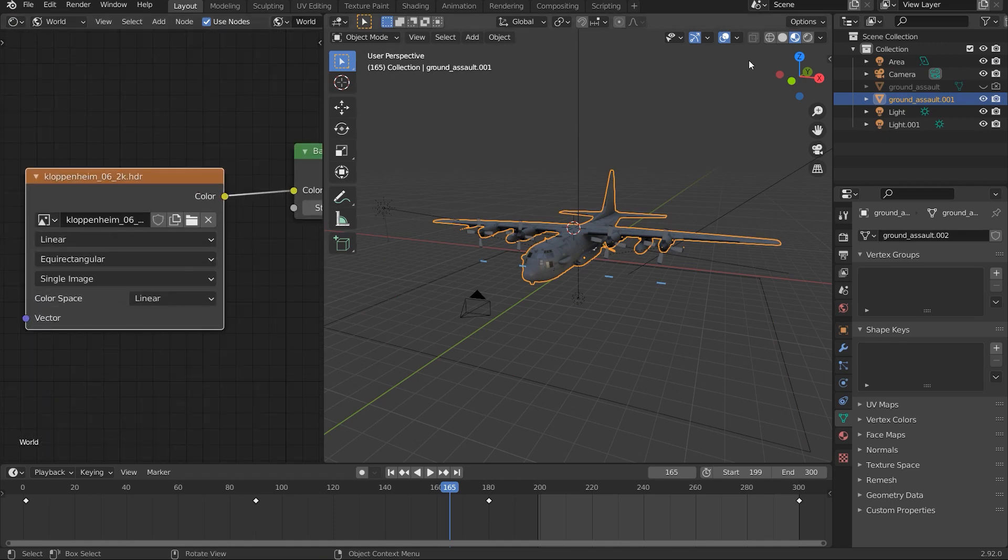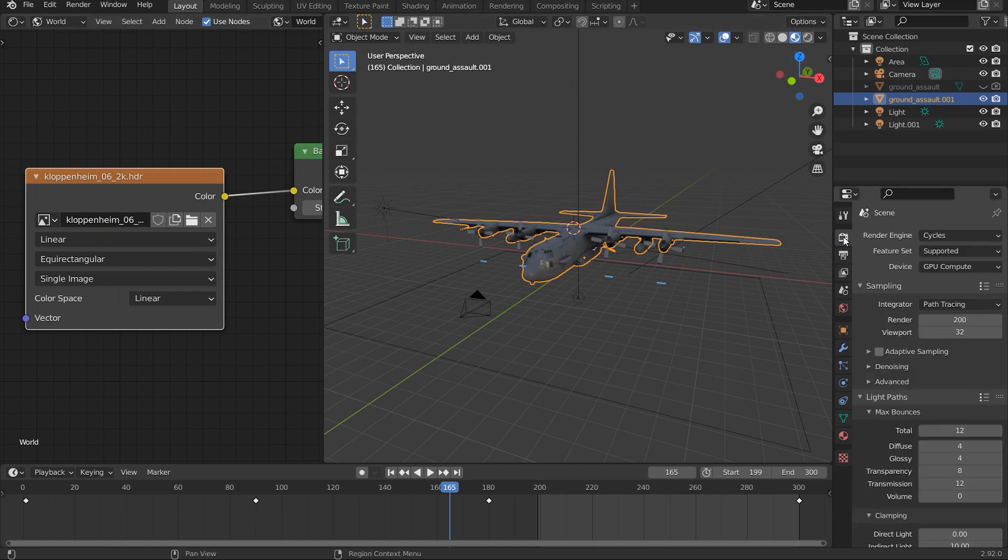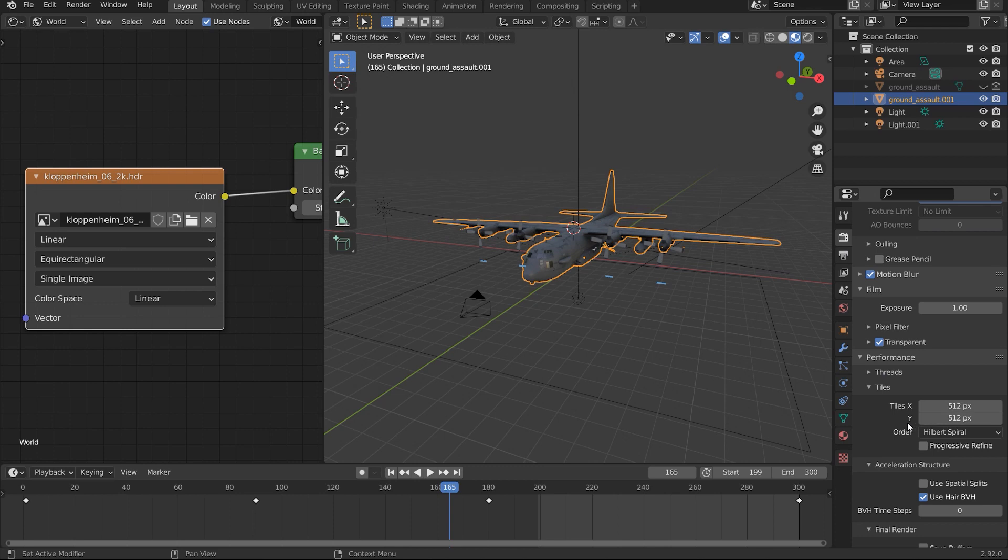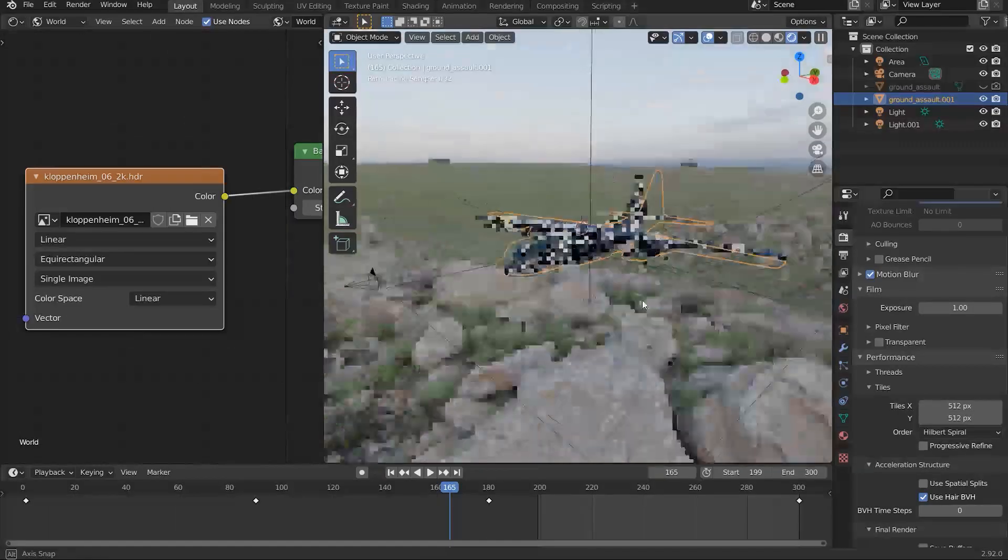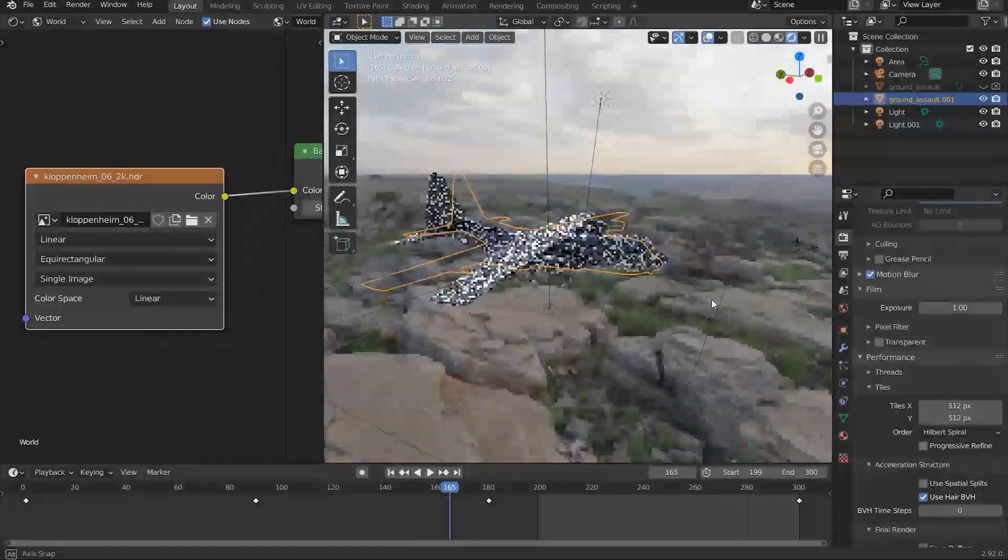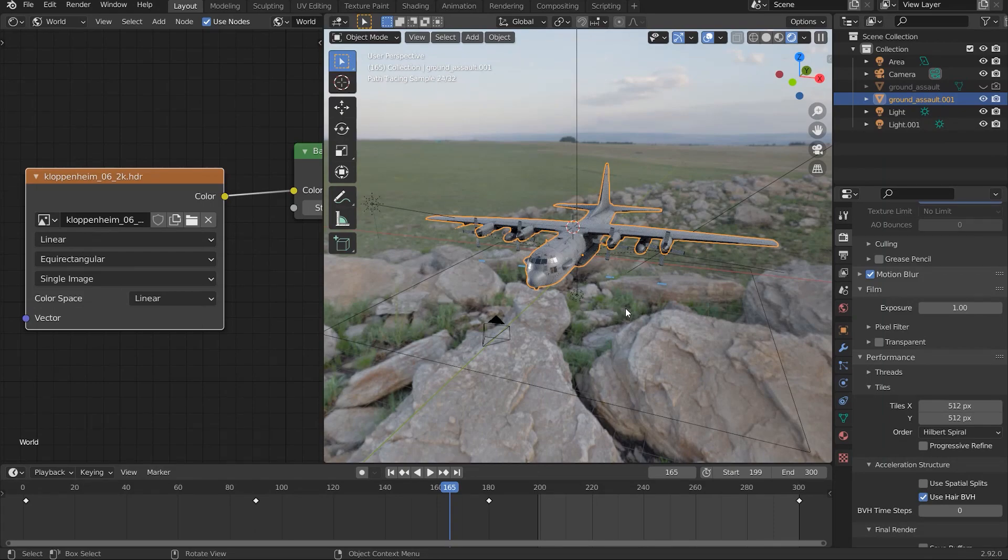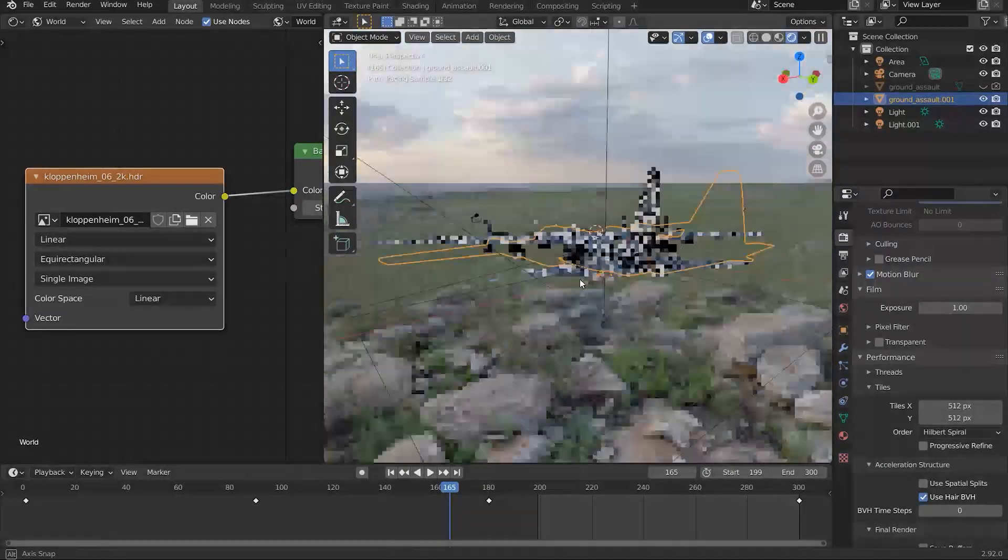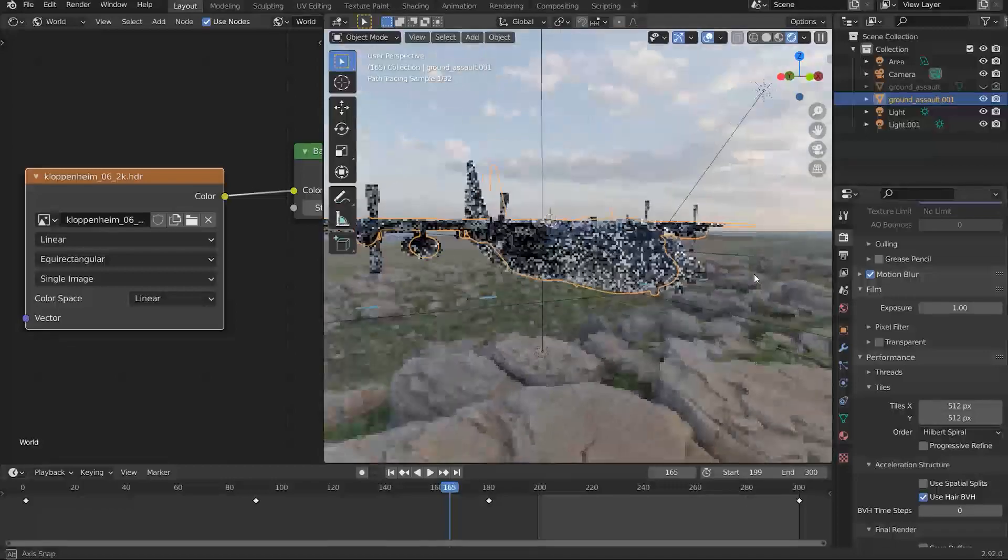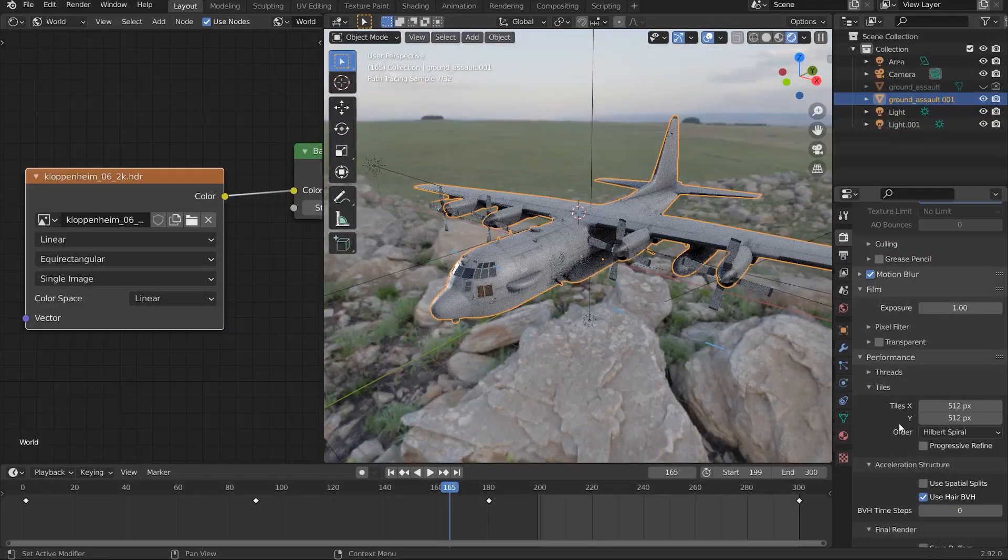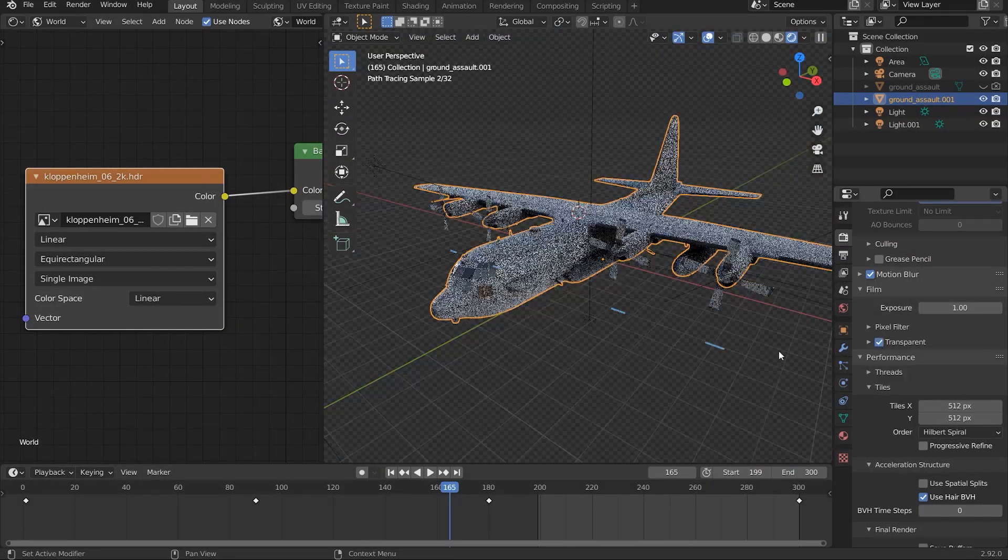So I believe I used this environment texture. I'll just unclick transparent. Yeah, so it was this environment texture that I used for the model here. I'll leave a link for where you could download this environment, but yeah, that's the one I used.